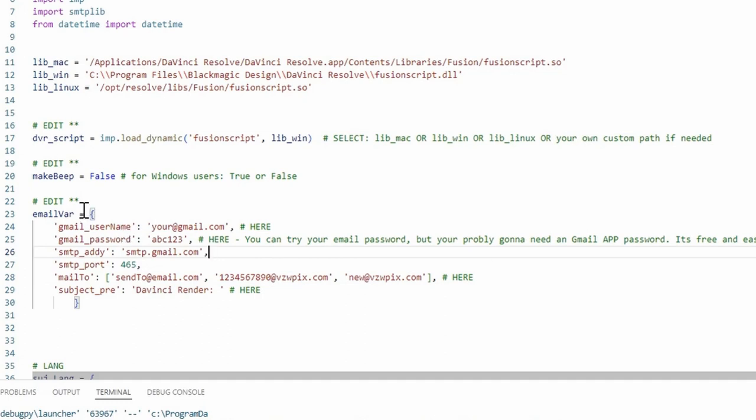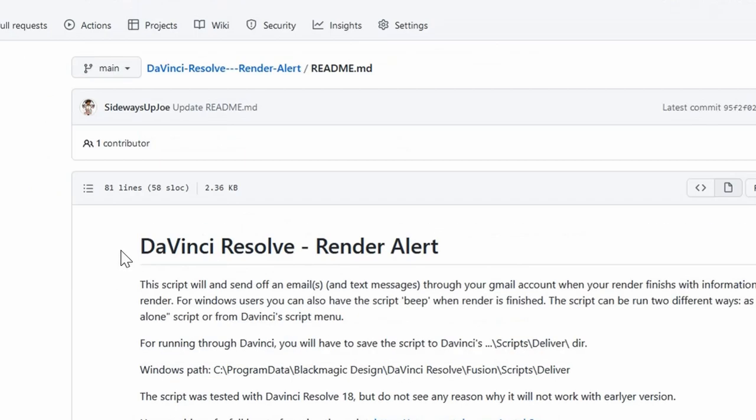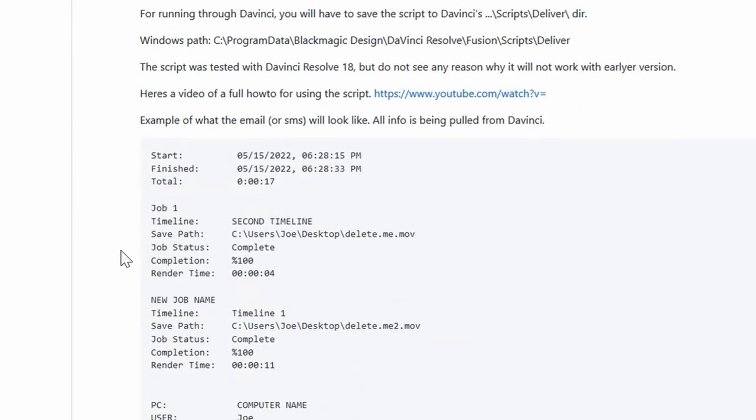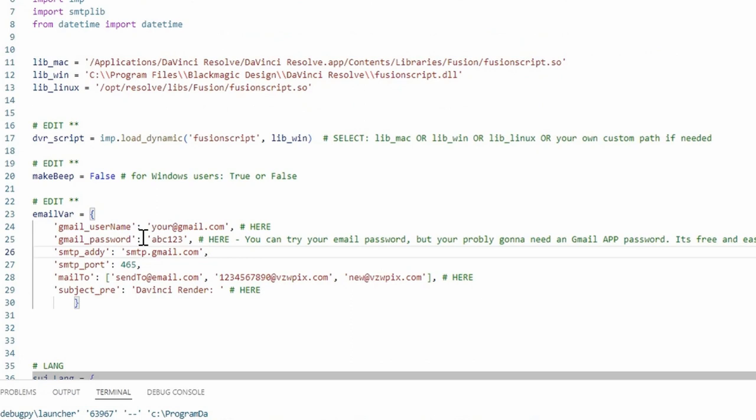And then as far as the subject goes, as you noticed in the example right here, oh I don't have it on here. The header of the email text, I'm going to have to edit this. The header of the email text is going to show DaVinci Resolve render, semicolon, space, and then it's going to give your project name on that. I'm going to have to update the documentation on the website just to show that.